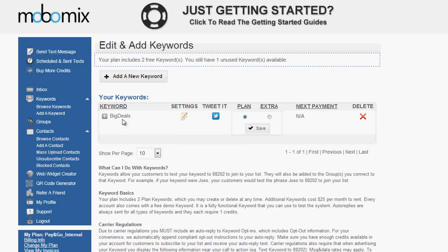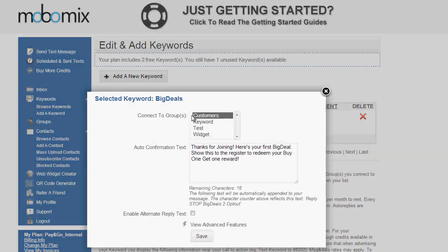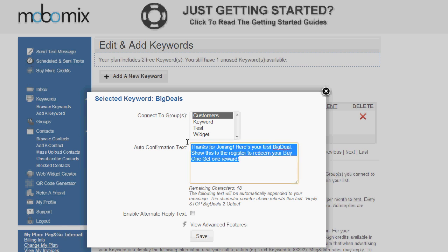Now I have the keyword Big Deals. And the keyword is what you're going to have people text to our shortcode 88202 to be added to your contact list and receive an auto reply. Now I've established the settings of my keyword here under the setting. And as we see, any contact that texts in will be added to the customers group, which I've selected, and they'll receive the auto reply I've added here. You can customize your auto reply to match any specific campaign you like.